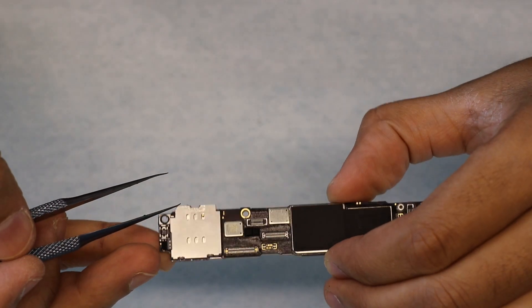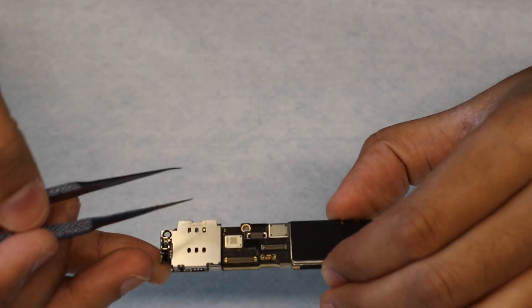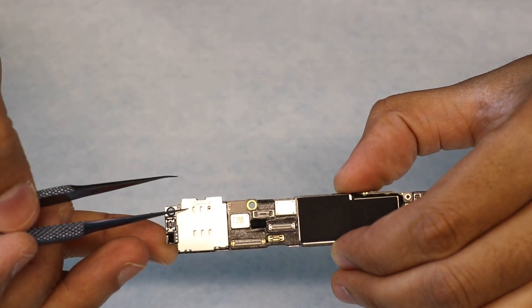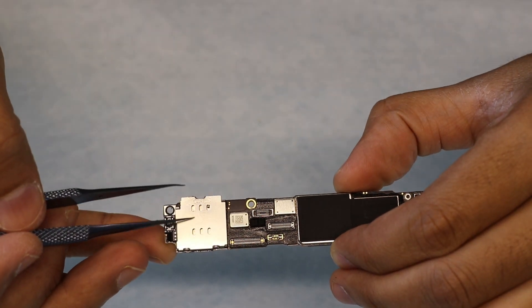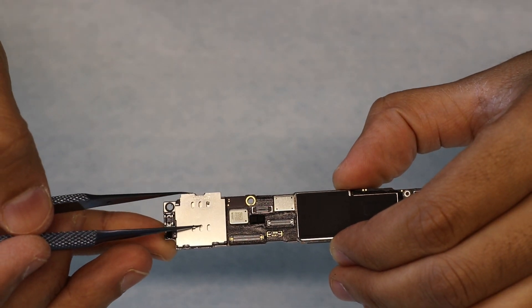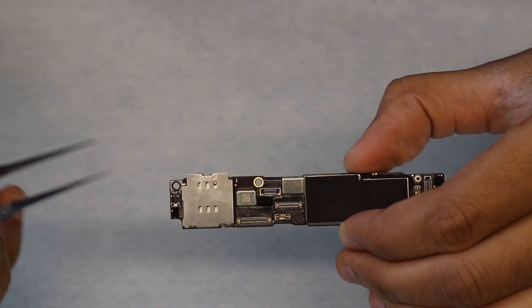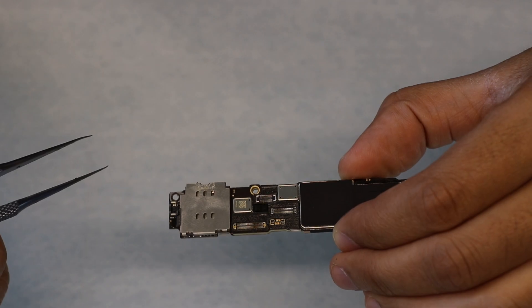After disassembly, observing the motherboard, the SIM connector pin under the SIM tray is broken. So we decided to replace the old SIM tray.